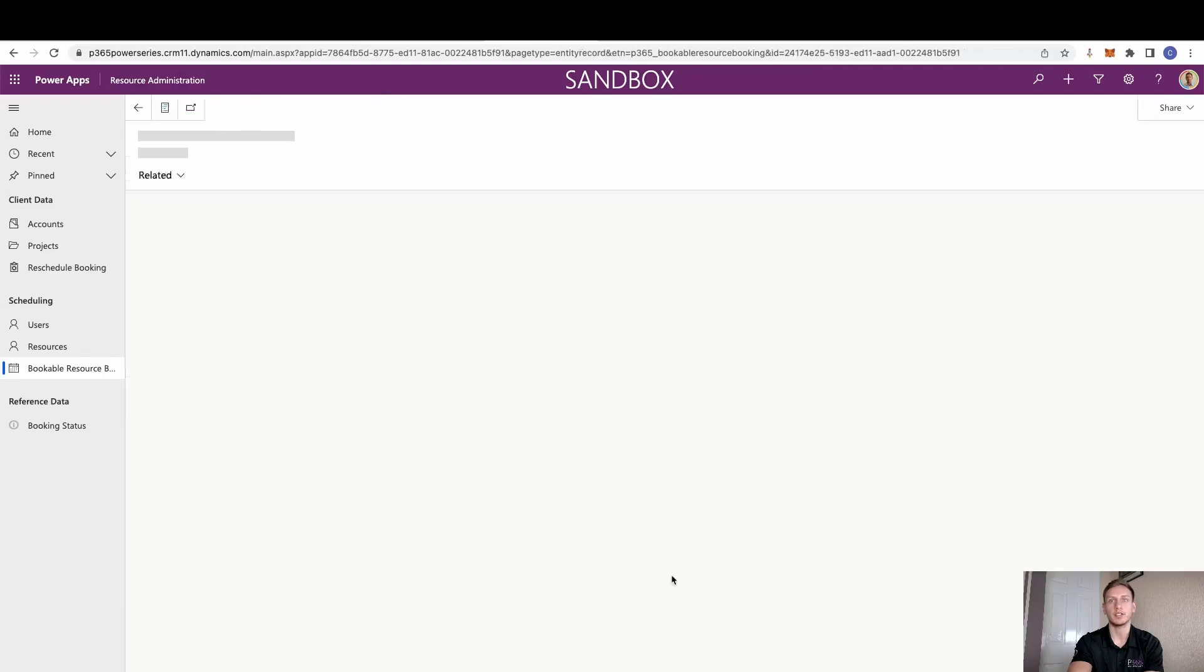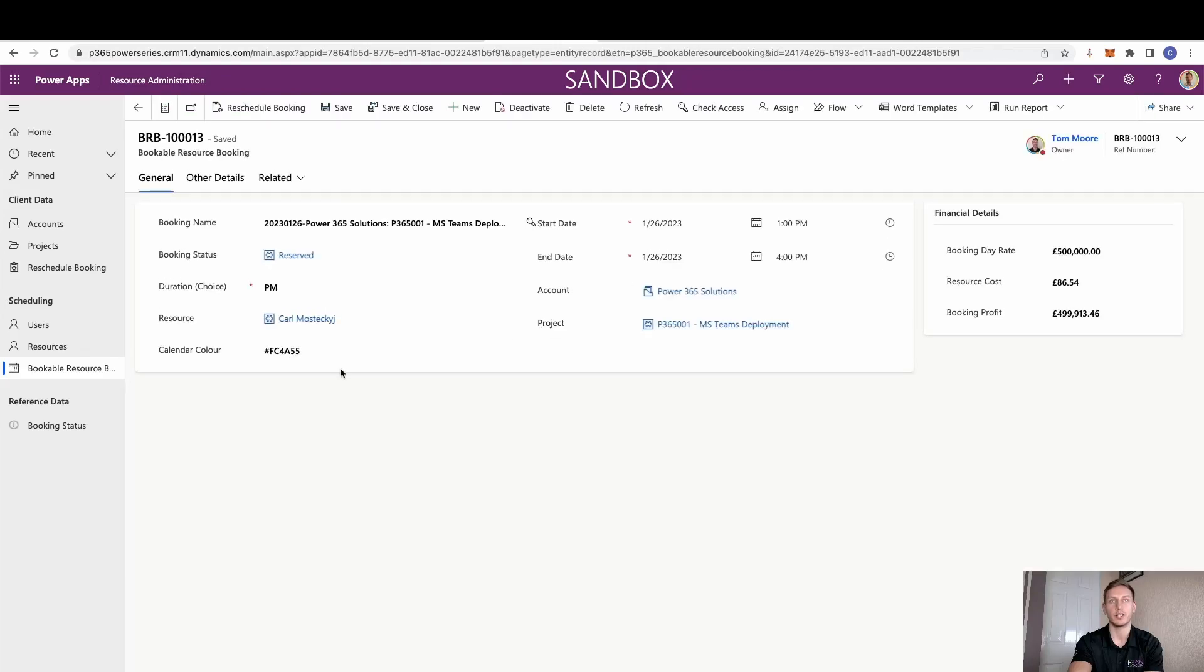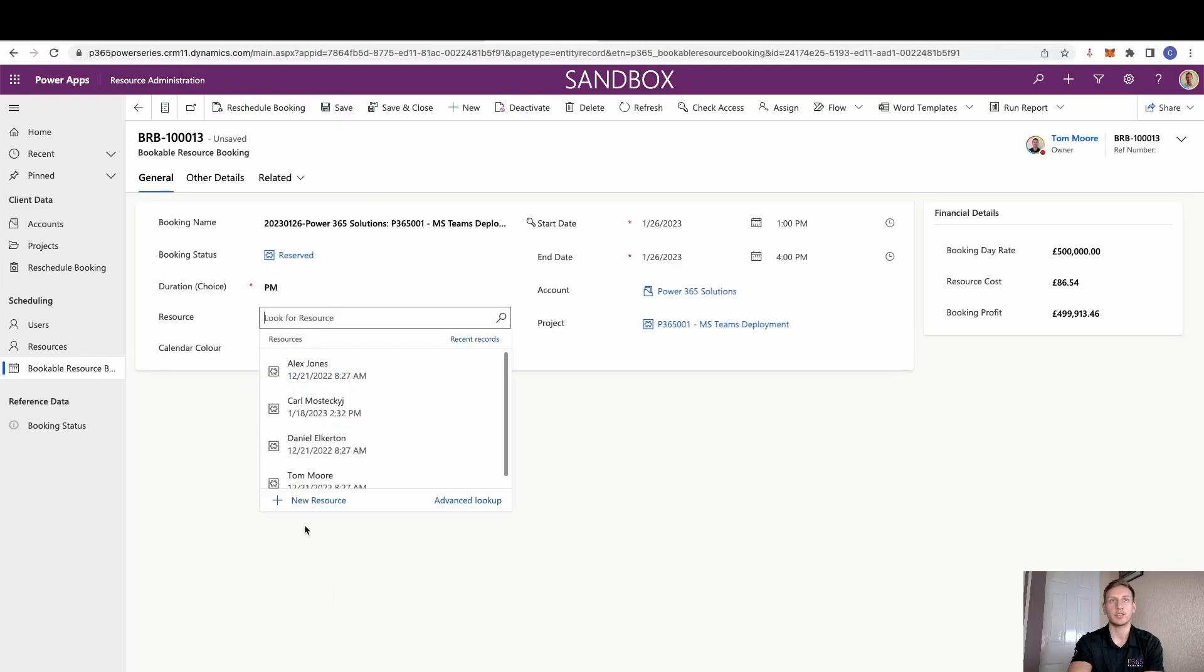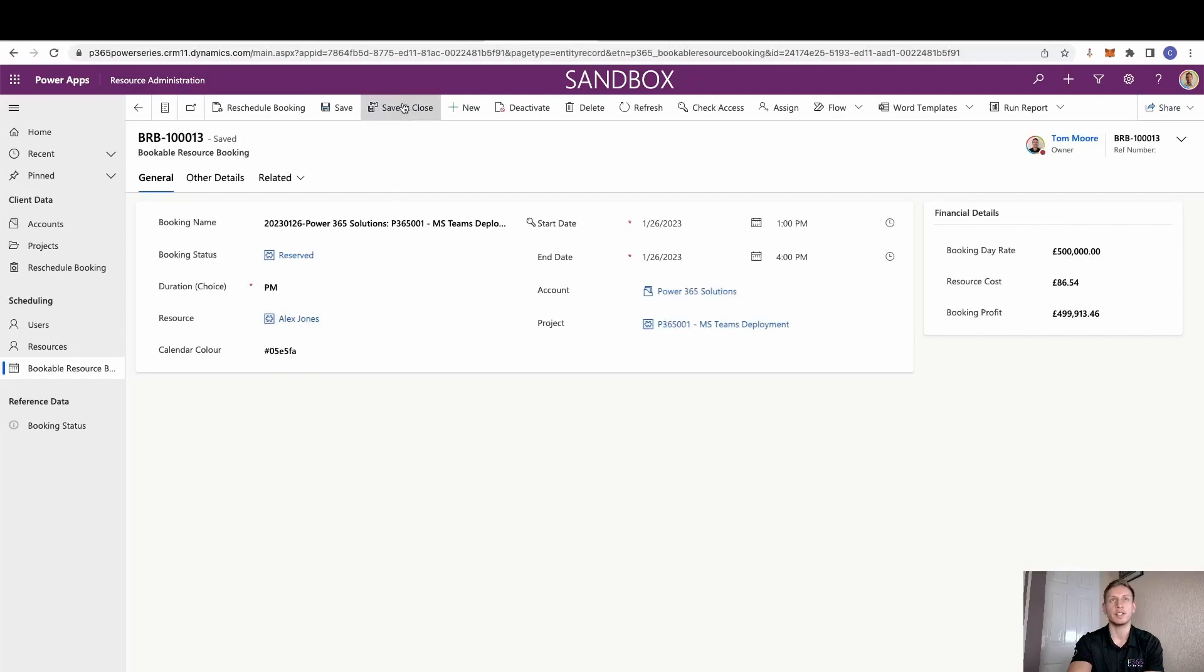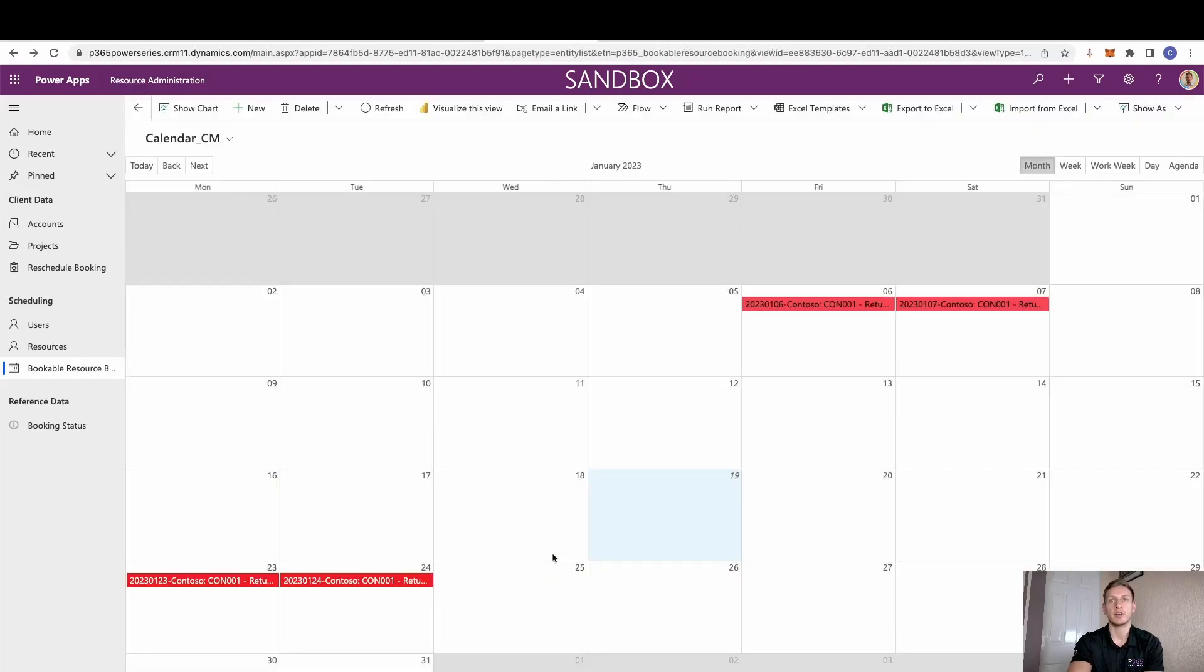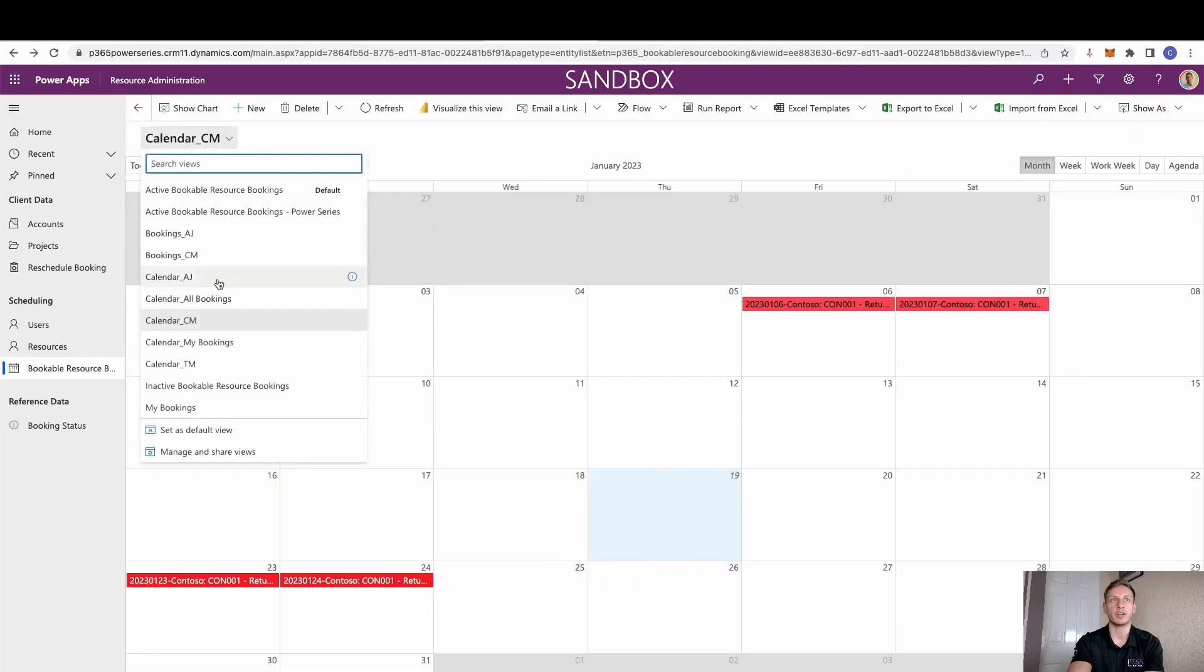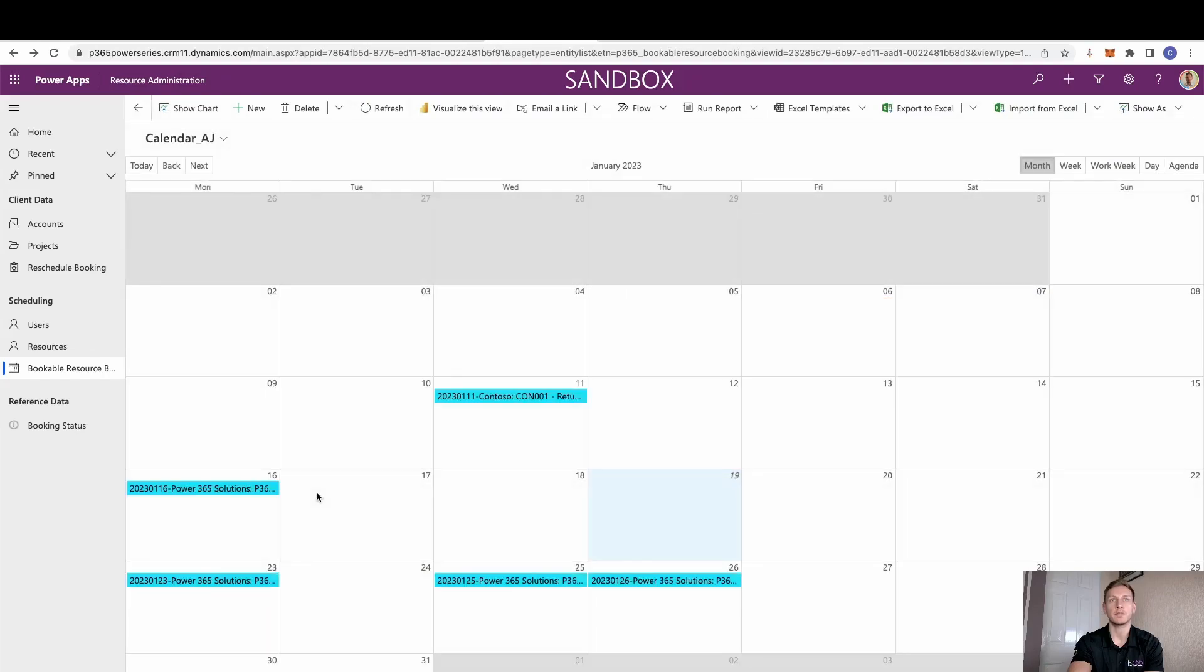You can see here that this calendar control is just slightly different. If I was to change this actual booking, let's just change this one to Alex. And if we save on that, you can see the calendar control updates. If I go back to my calendar, it's obviously not there. However, if I go to Alex's, we can see it there.